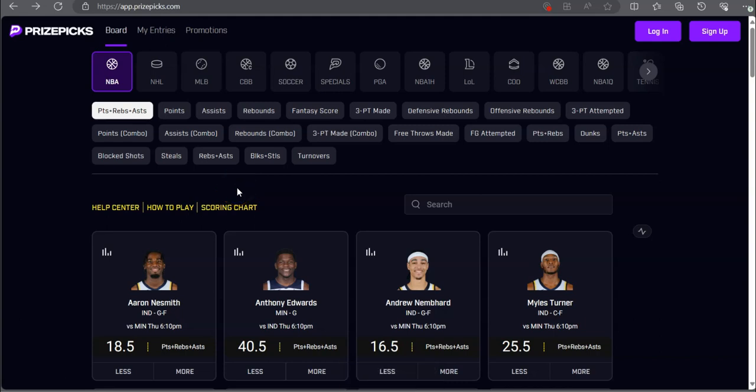Welcome back today, y'all. How we doing today Forbes Betters? Let's go ahead and check out the PrizePicks Sportsbook and Underdog Wars, see what we got today.